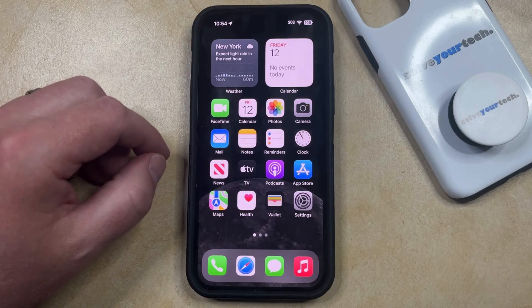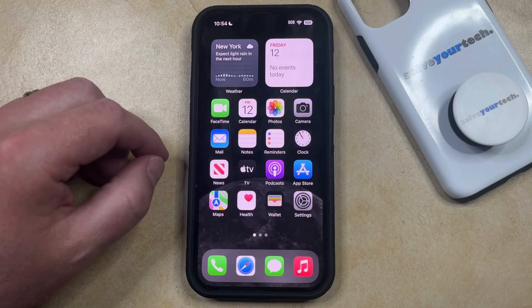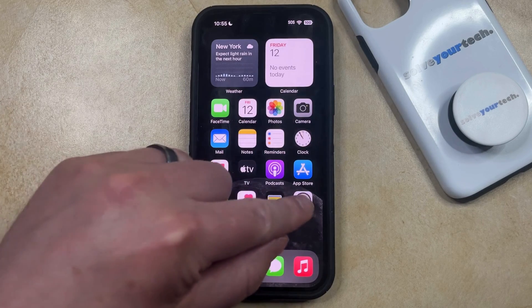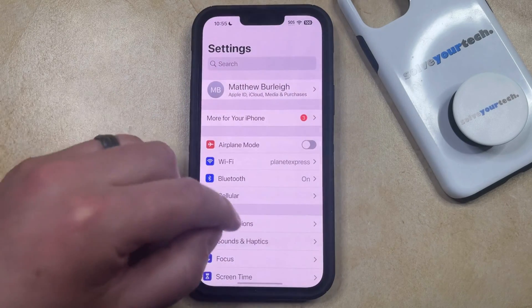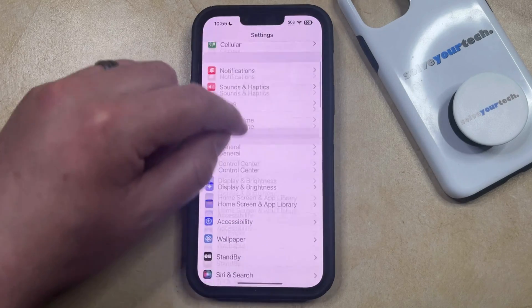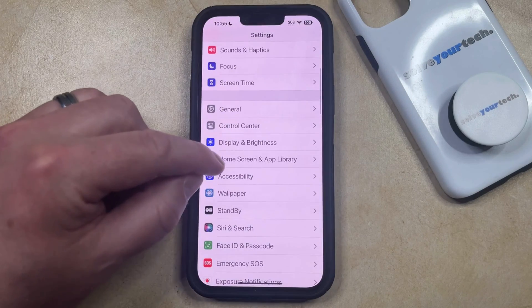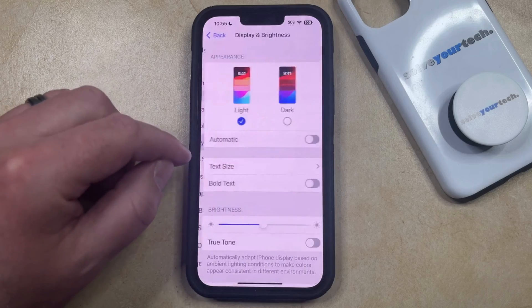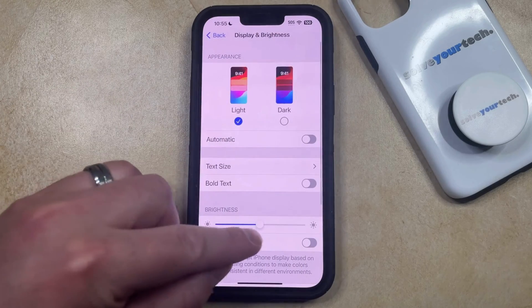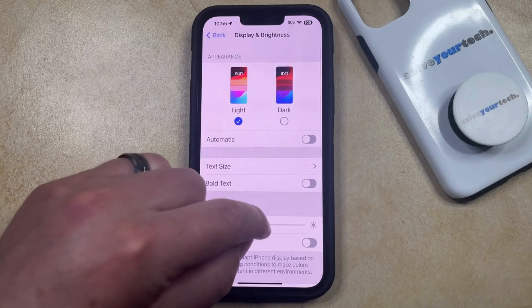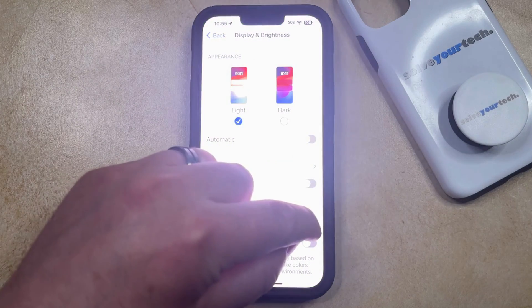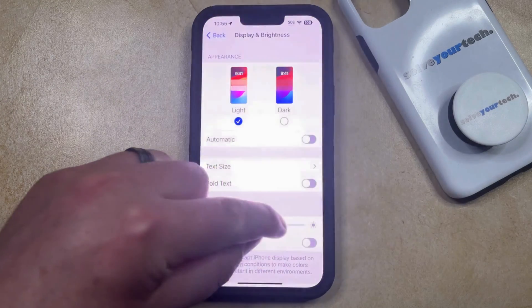One of the other places where you can find the brightness slider is to open the settings menu. You can then scroll down and choose Display and Brightness, and then you can drag this all the way to the right to increase the brightness that way.